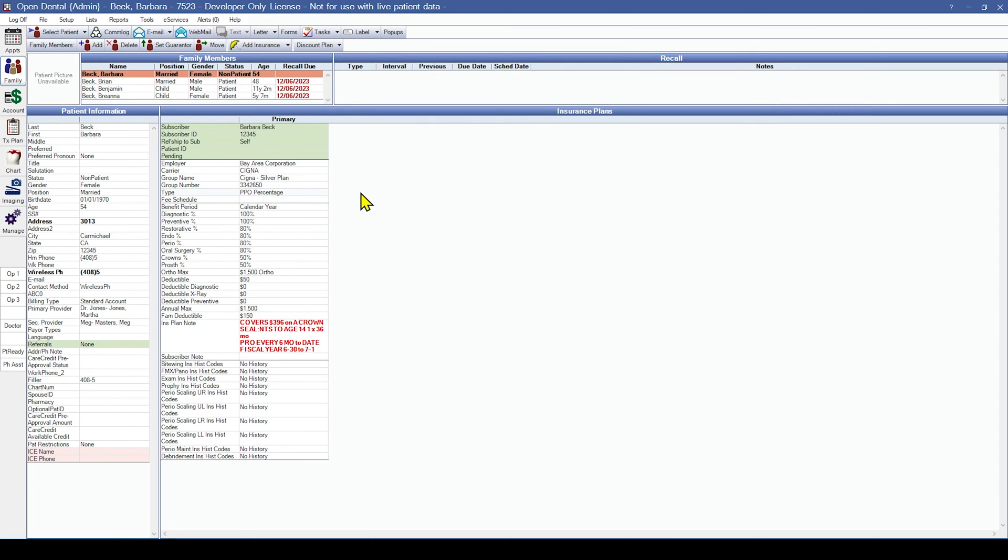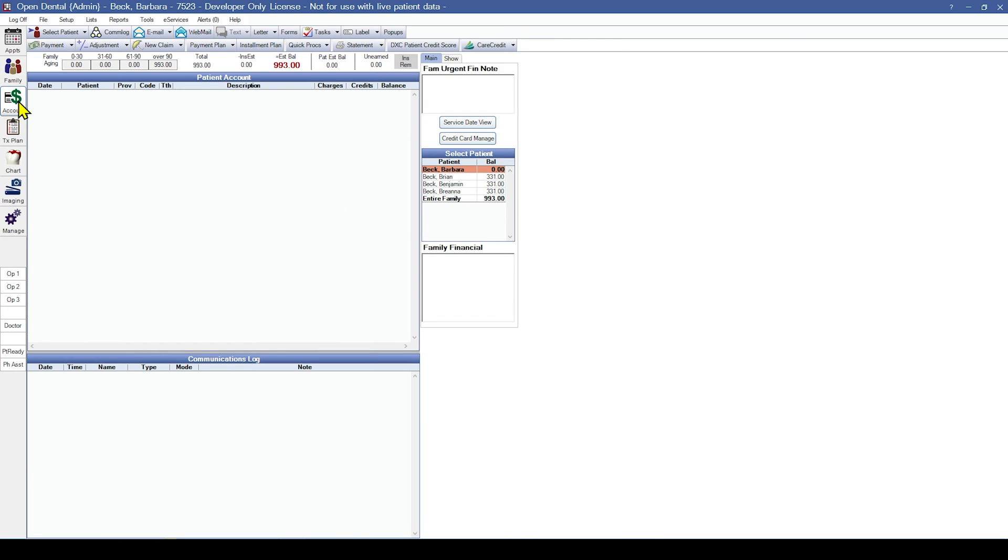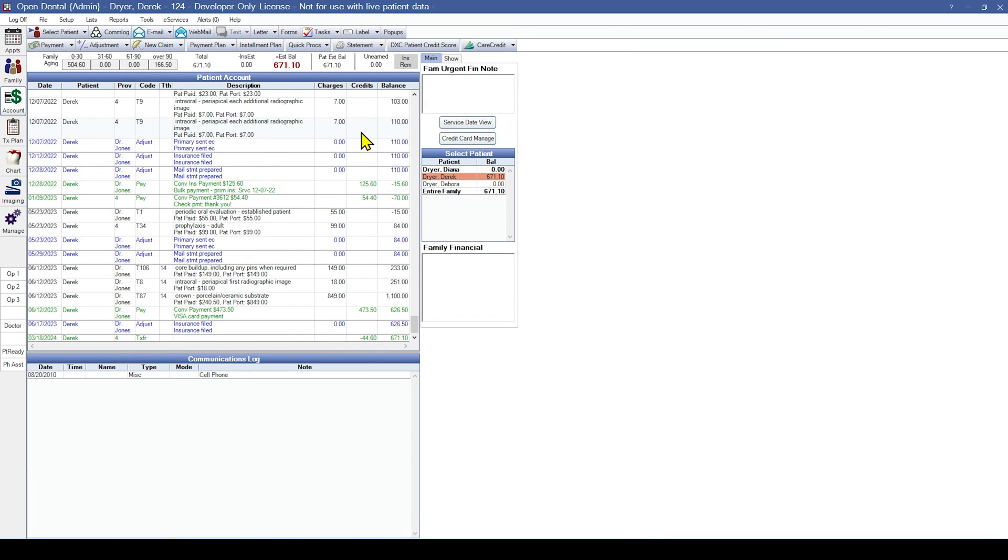Next, we will review the account module for accurate payment information, adjustments, and completed procedures. It is critical to review the account module thoroughly as individual family member balances may not be identical to your prior software, even though the total family balances may be accurate.